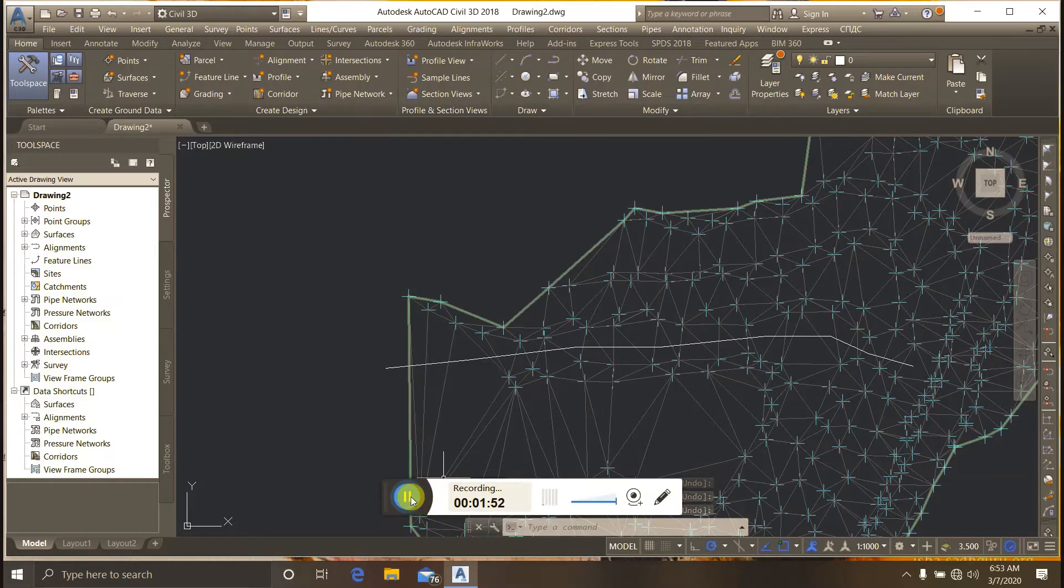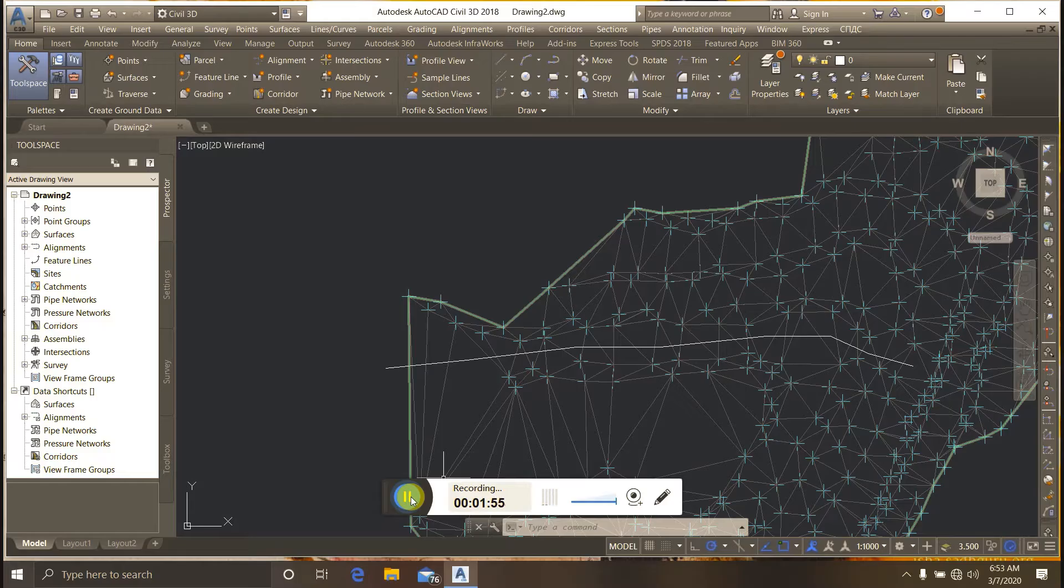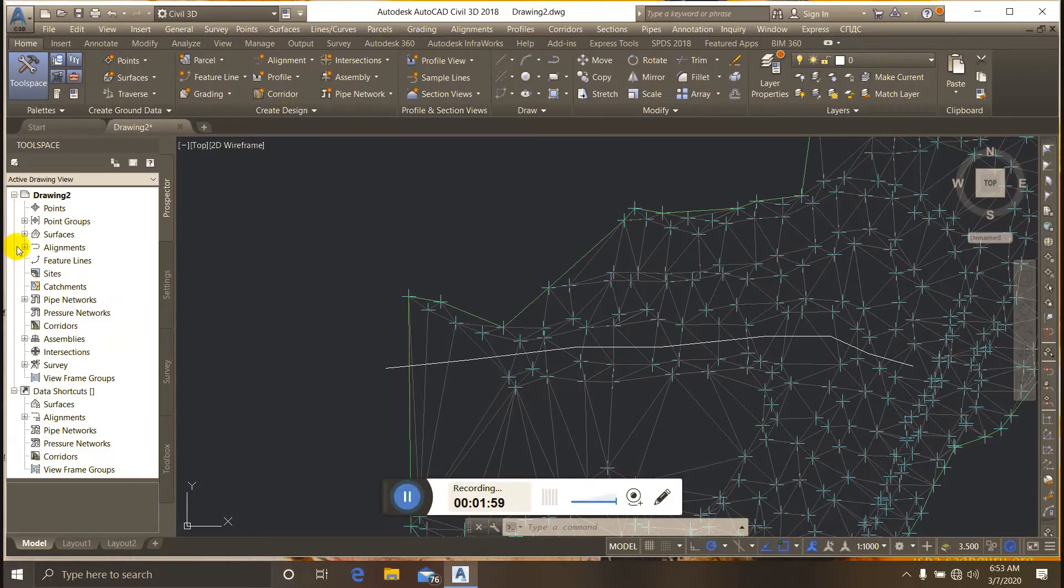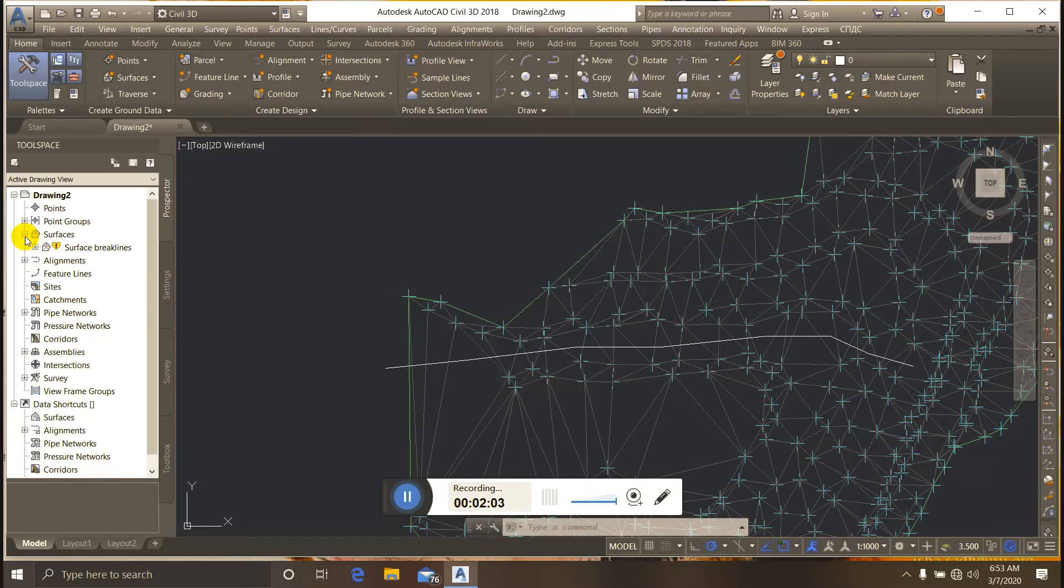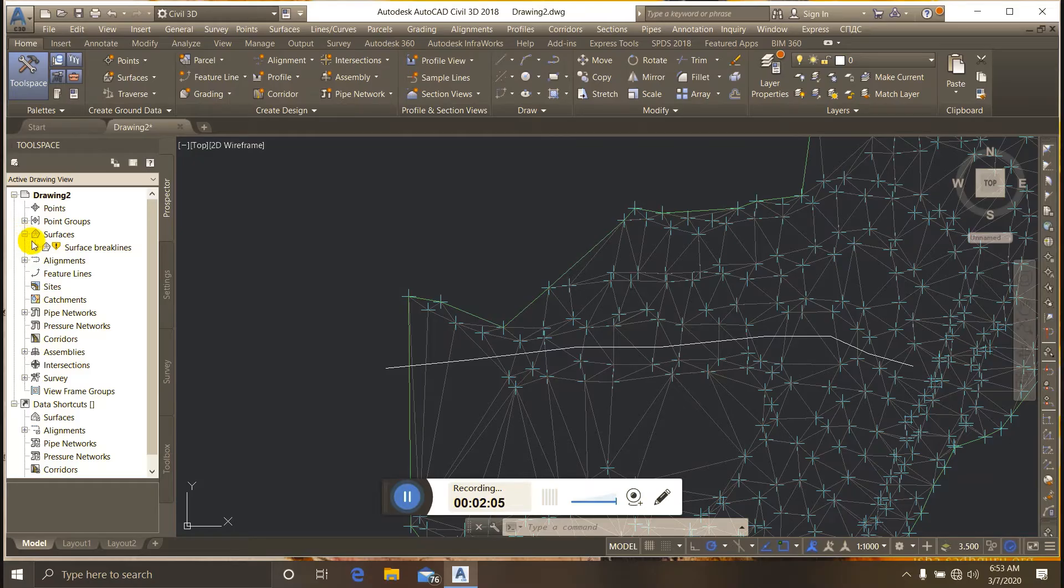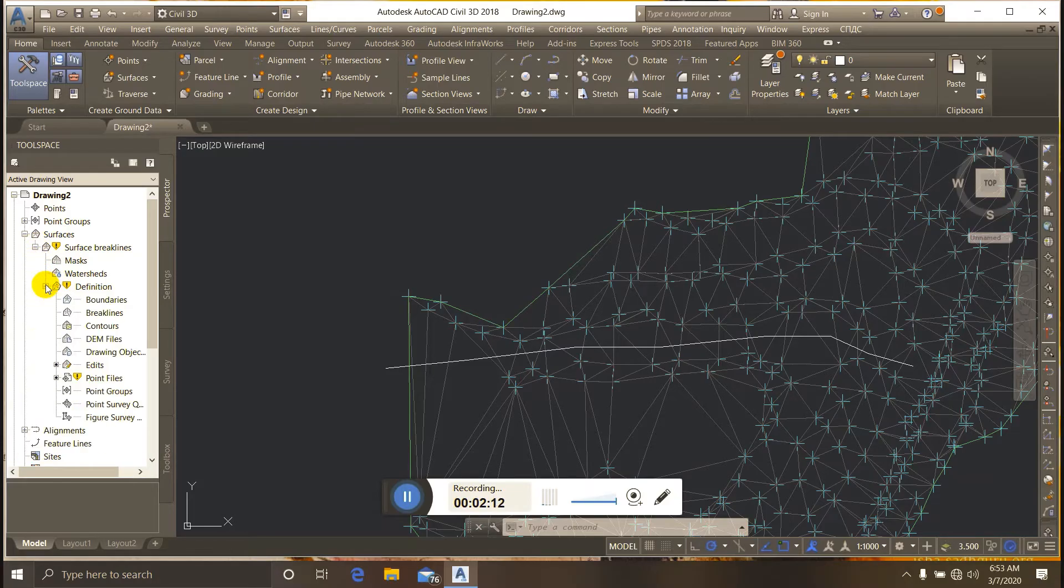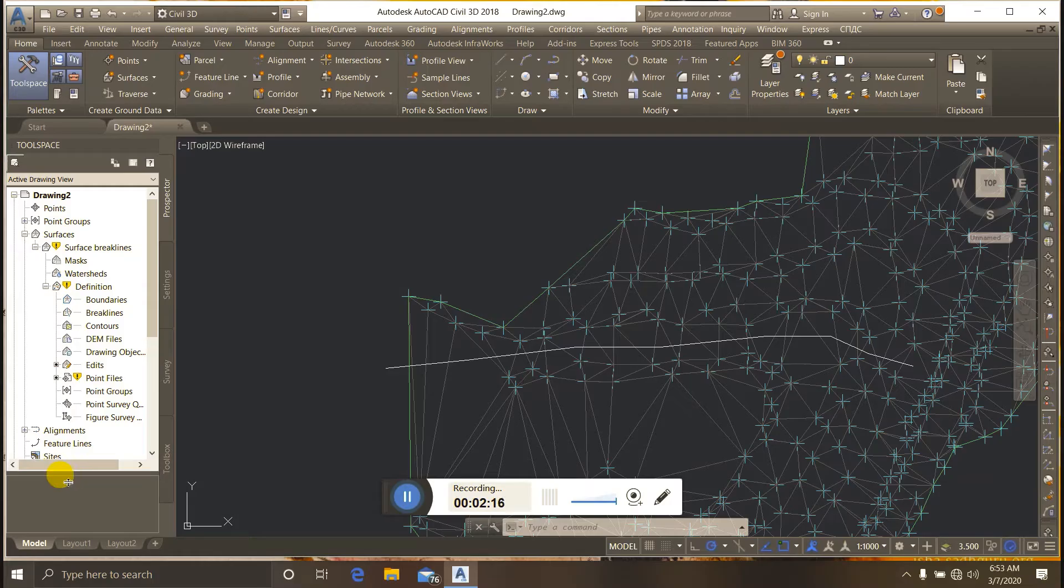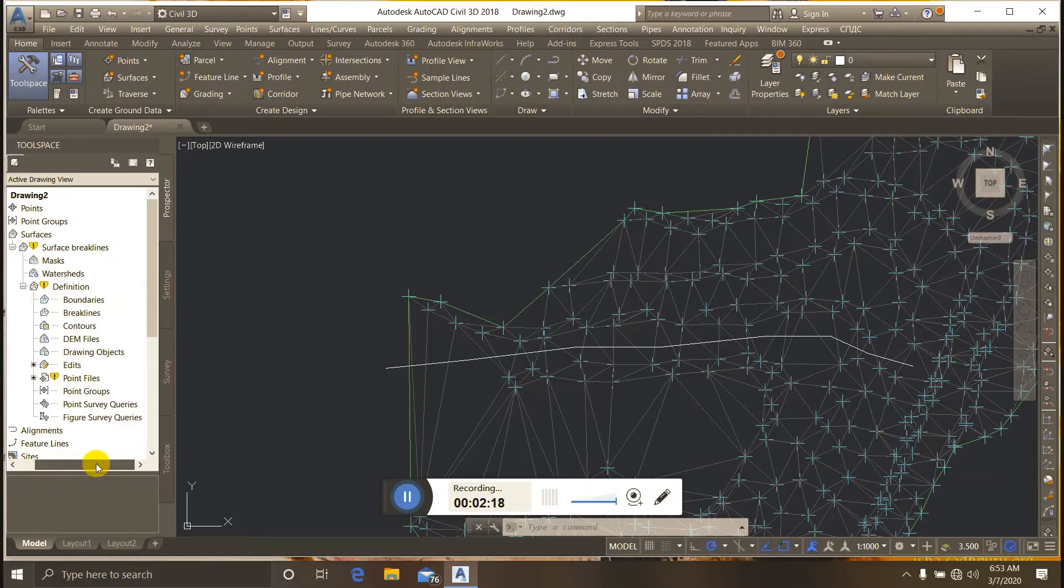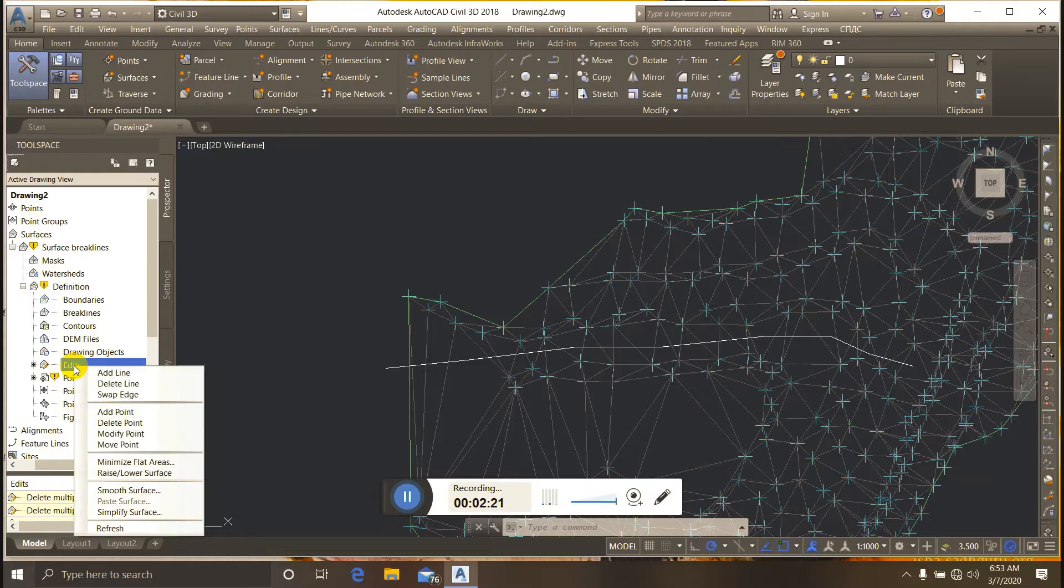After creating the 3D polyline, I go to the toolspace Prospector tab. I expand the Surface, then expand Break Lines under Definition. I right-click on Edit.